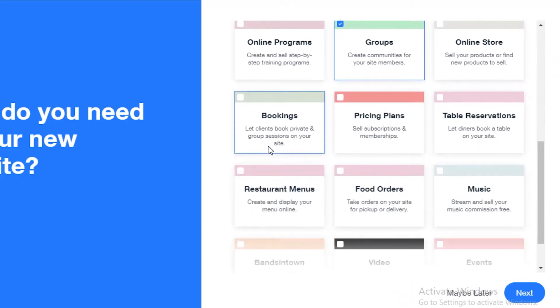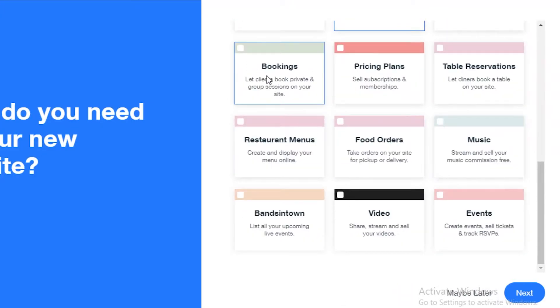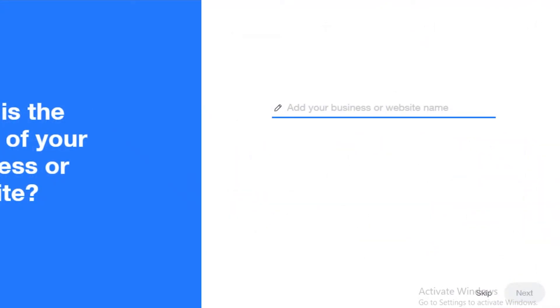Then we're going to click on Next. Now you're going to add your poetry or whatever kind of website name that you want or business name that you have. We're going to add 'Friending Poetry.'